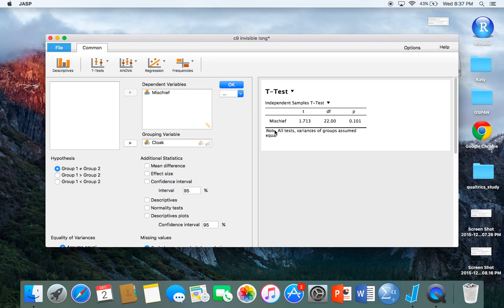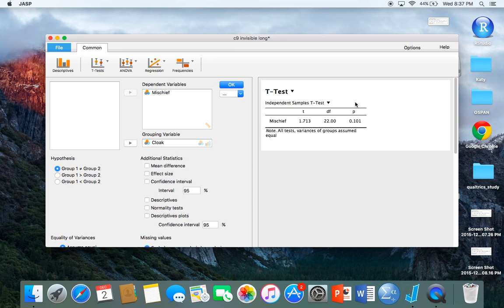You get the t, degrees of freedom, and the p-value. You can see in this particular case that the p is greater than 0.05, so we wouldn't necessarily say that there was a significant difference in this case.